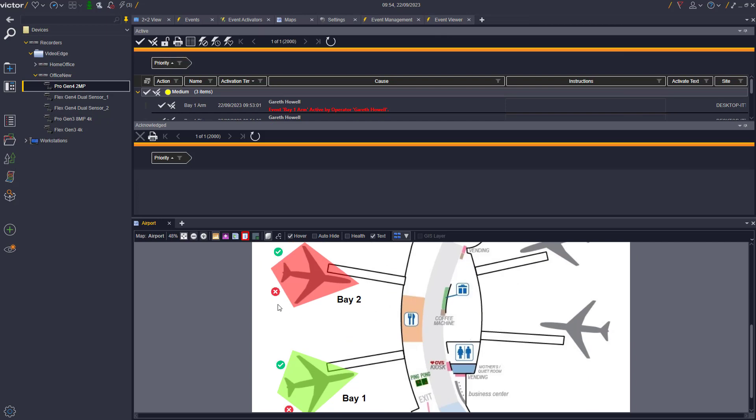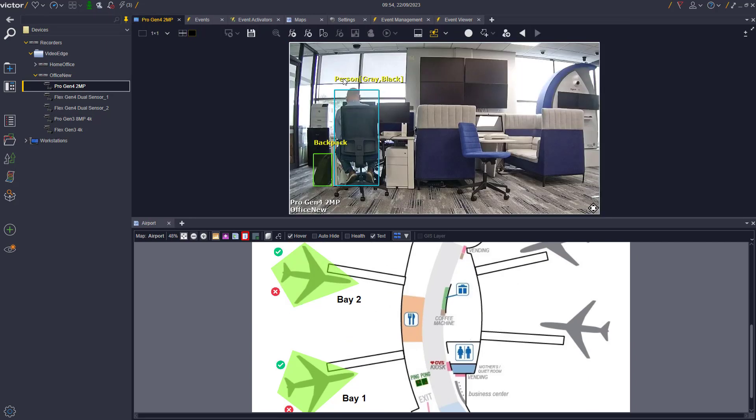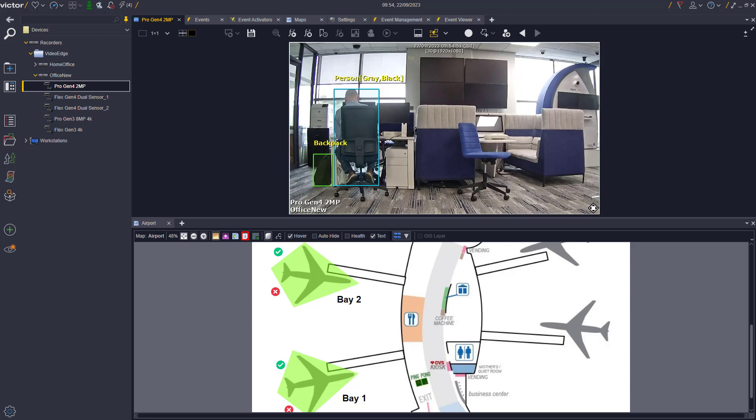If we then repeat the process and enable Bay 2, we will be able to see our motion detection alarm being activated when a person walks past the camera.